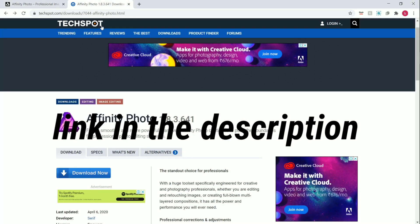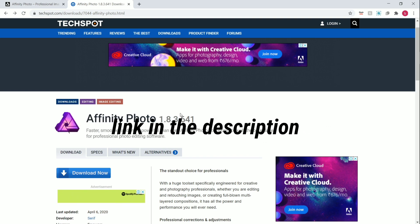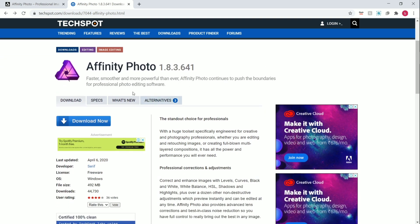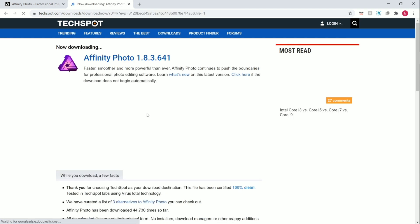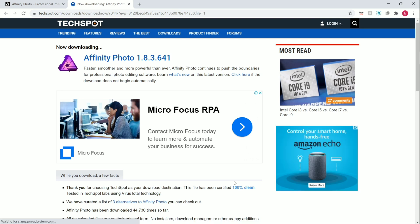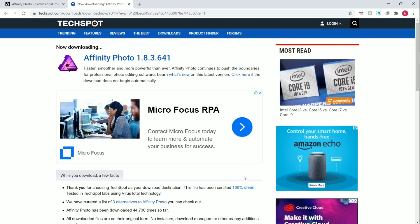First, open the link. This is the website user interface. Click on download. Now it will take some time to download. Wait till it is completed.